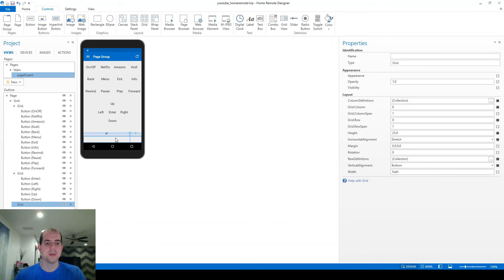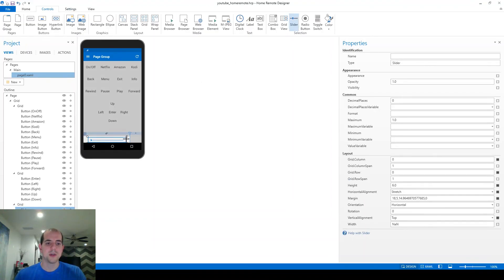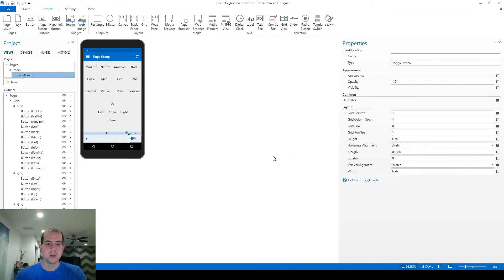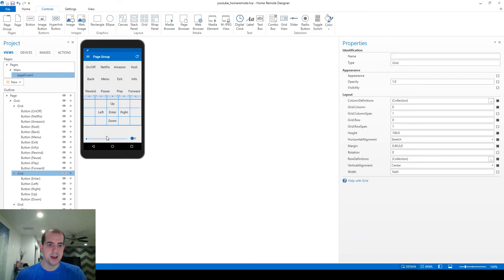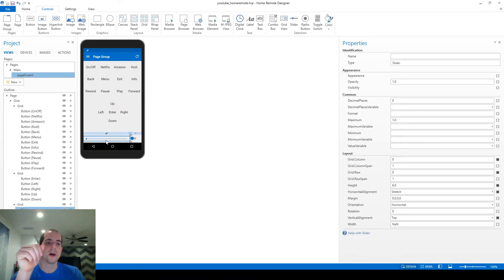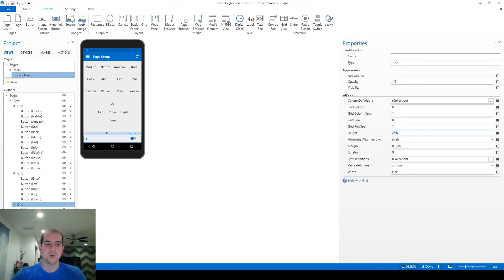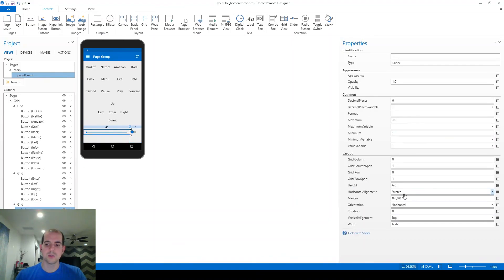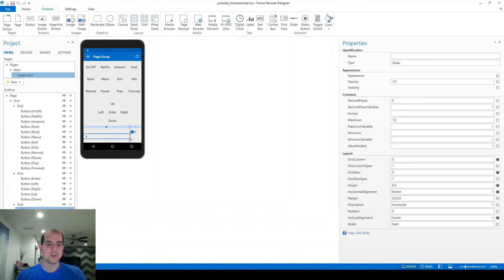The last two steps: creating a slider and a toggle button for volume. From the controls, choose slider, draw it in the grid space, remove margins — that looks good. Then a toggle switch for muting — draw it in, remove margins. To move them up from the bottom edge, I'll increase the grid height from 25 to 50, then change both controls' vertical alignment from top to center so they line up nicely — and that looks pretty good.